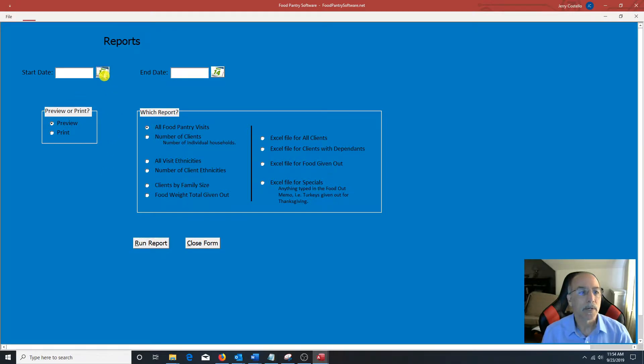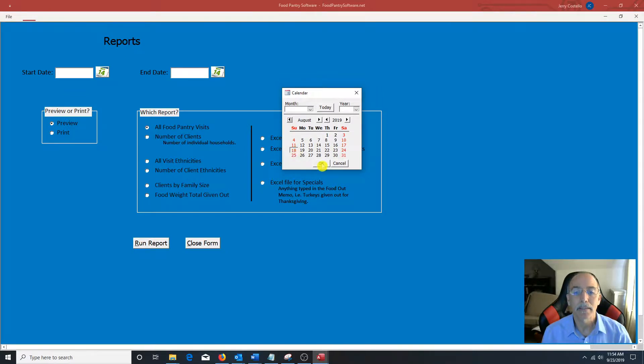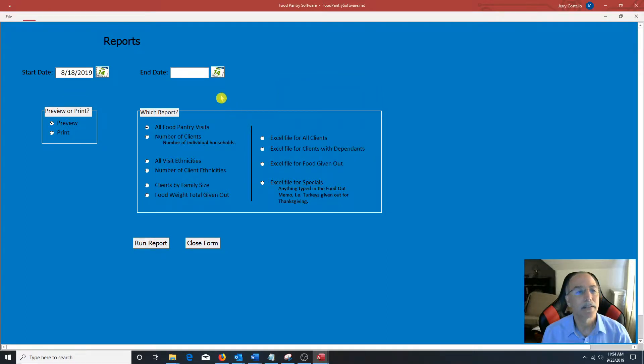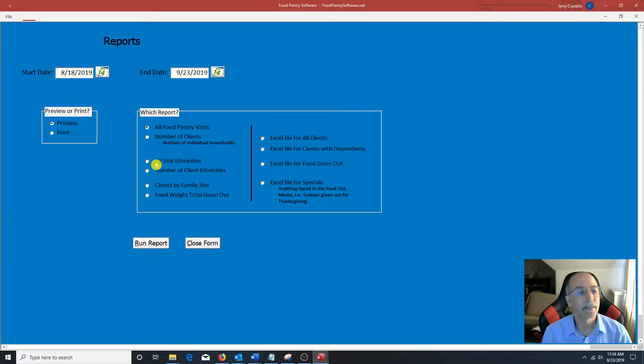So I'm going to select a start date for the report. I'm going to pick the month. I'm going to pick the day. Click OK. Click on the icon. I'm going to select the default date. Just click OK.